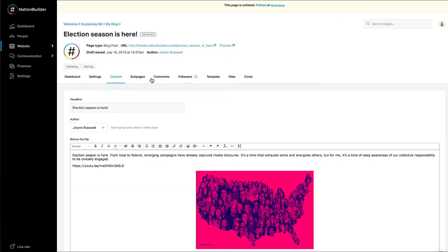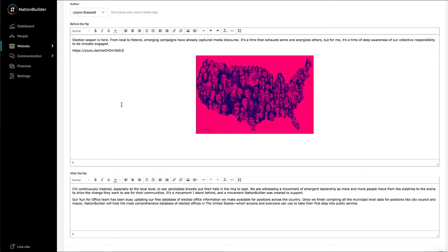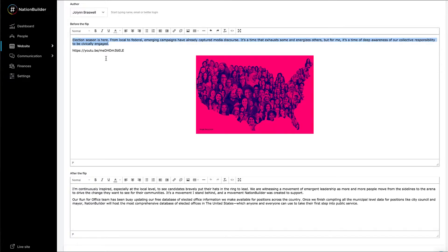You'll be taken to the content editor for your blog post page. You can divide content between before the flip and after the flip editors so that your main blog page isn't overrun by one or two long blog posts. Anything after the flip will appear with a Read More link. Generally, it makes sense to have at least one paragraph of text before the flip. You can type or insert content directly into each of the boxes.